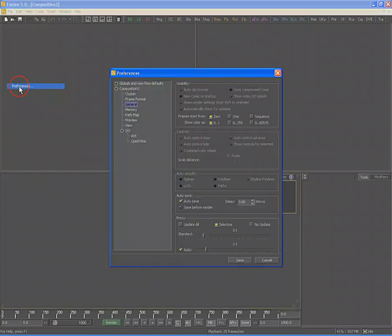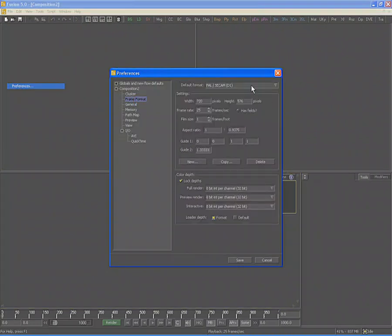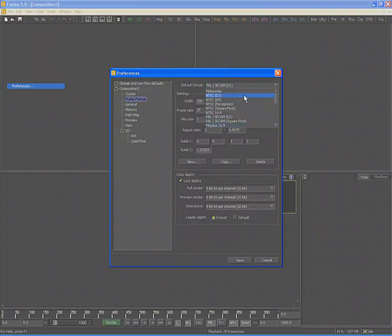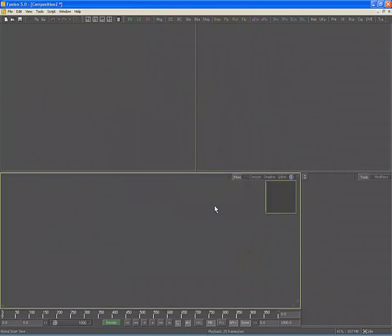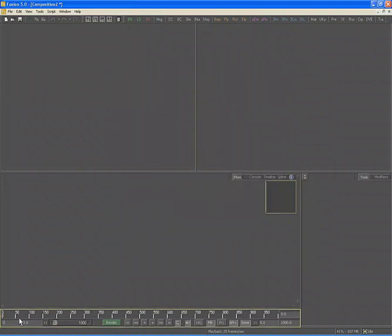Create a new composition, then open the preferences and set the composition's frame format preferences to NTSC D1. Set the composition's global start time to frame 1. This will automatically set the render start time to 1 as well.